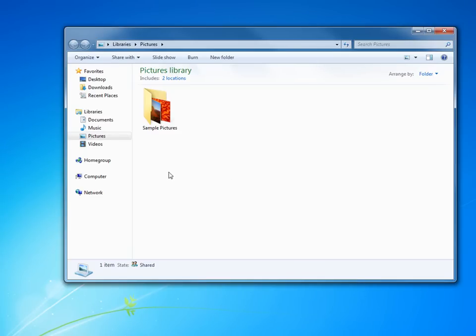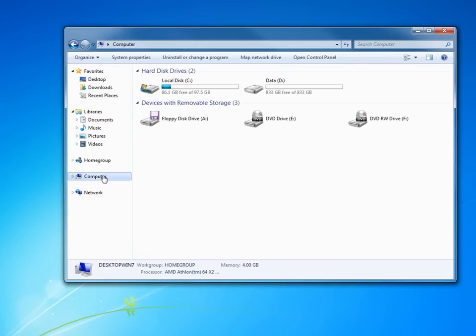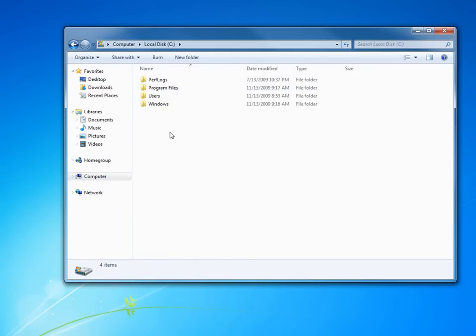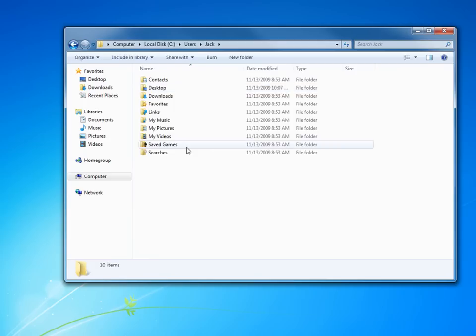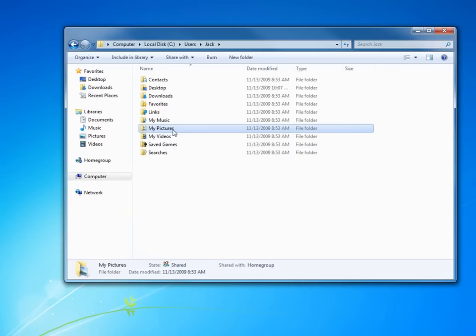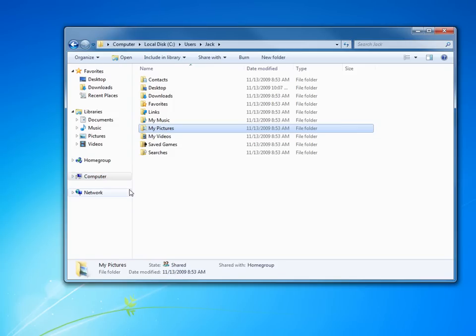I know that just by opening up the C drive, double-clicking users, opening up your own user folder, you can see in here now pictures. So that is where it's actually coming out of. But we want to get that pictures folder defaulted over to the D drive. That's what's really important.